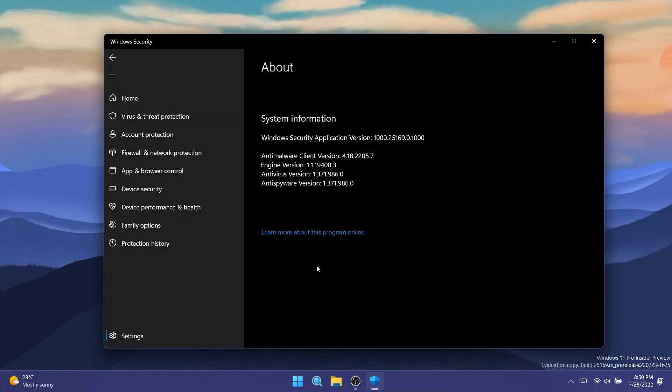A small change regarding the Windows security app: you can now see the app version displayed in the Windows security settings under about.